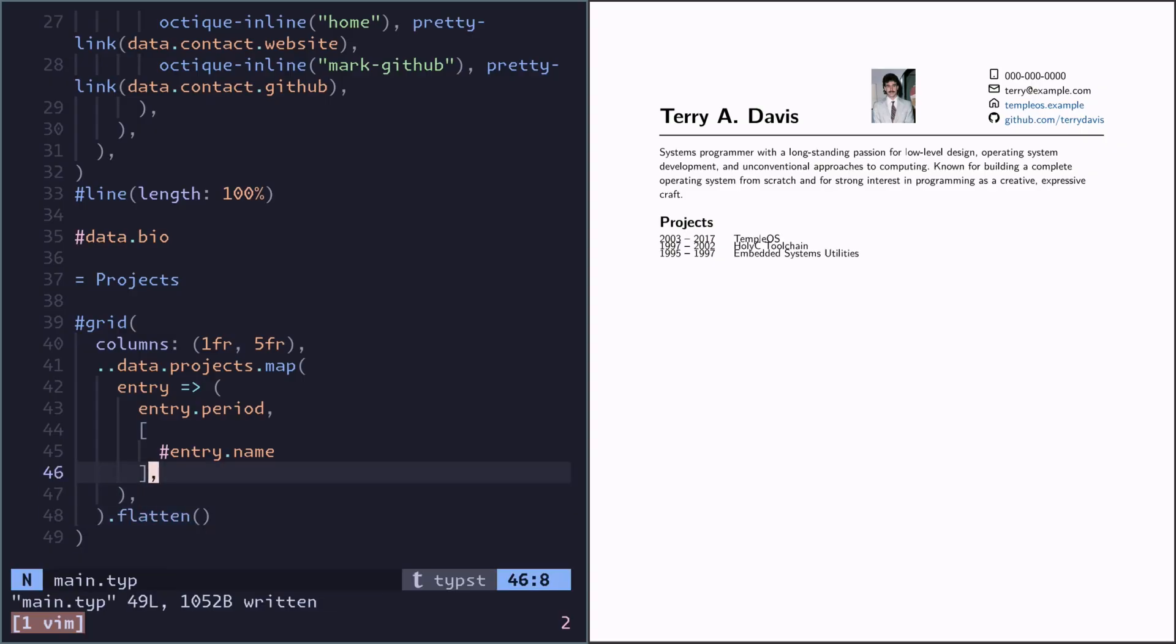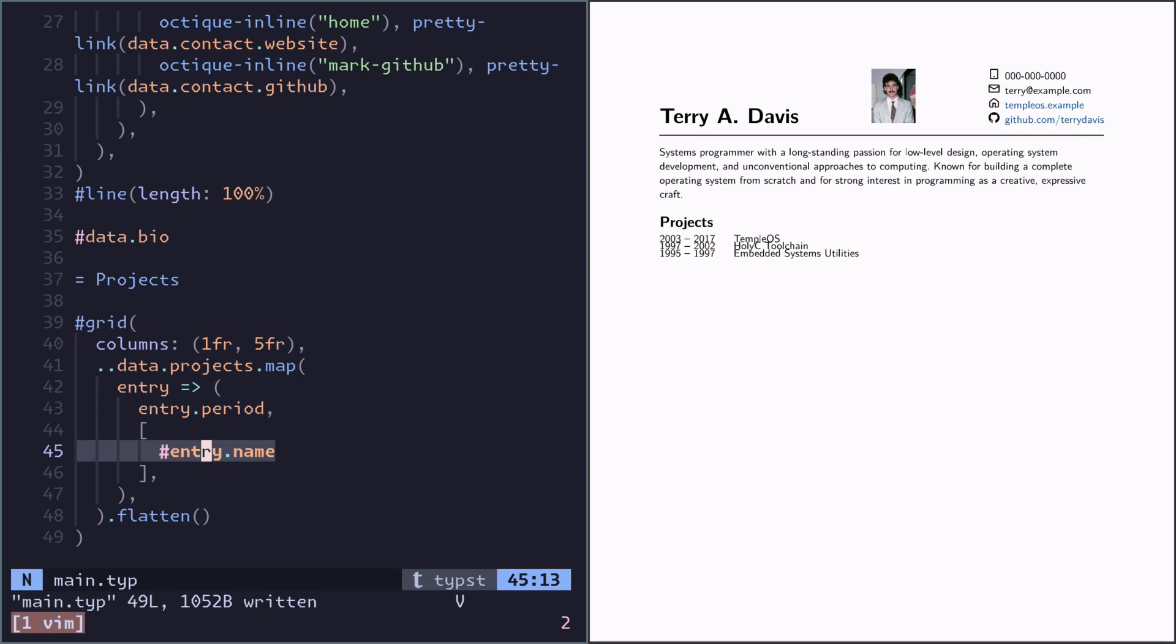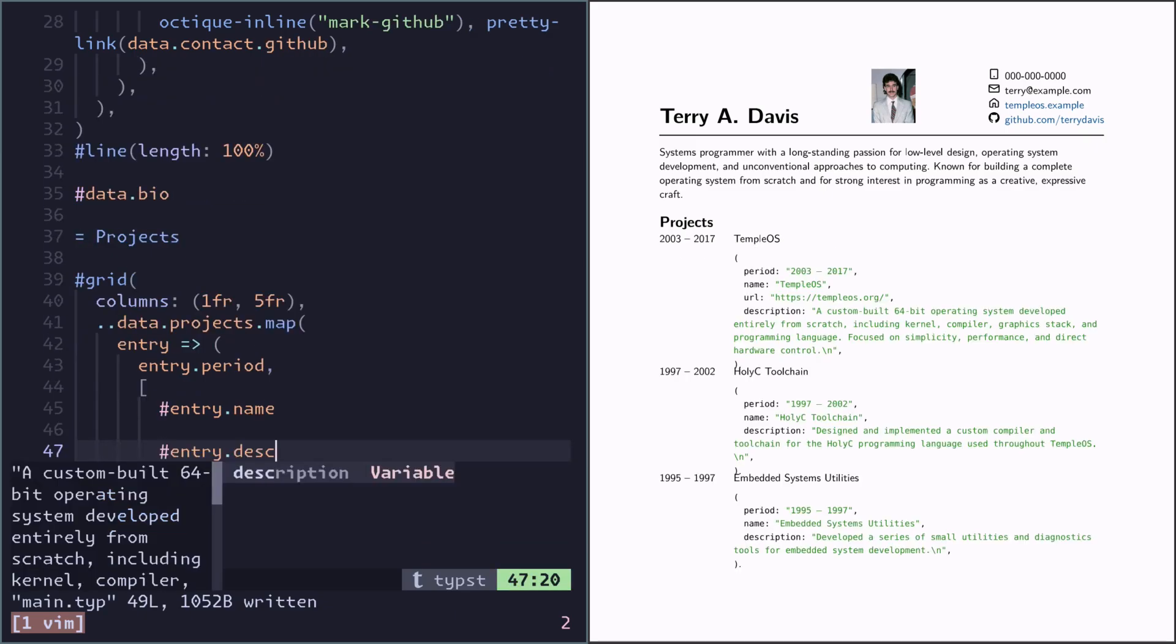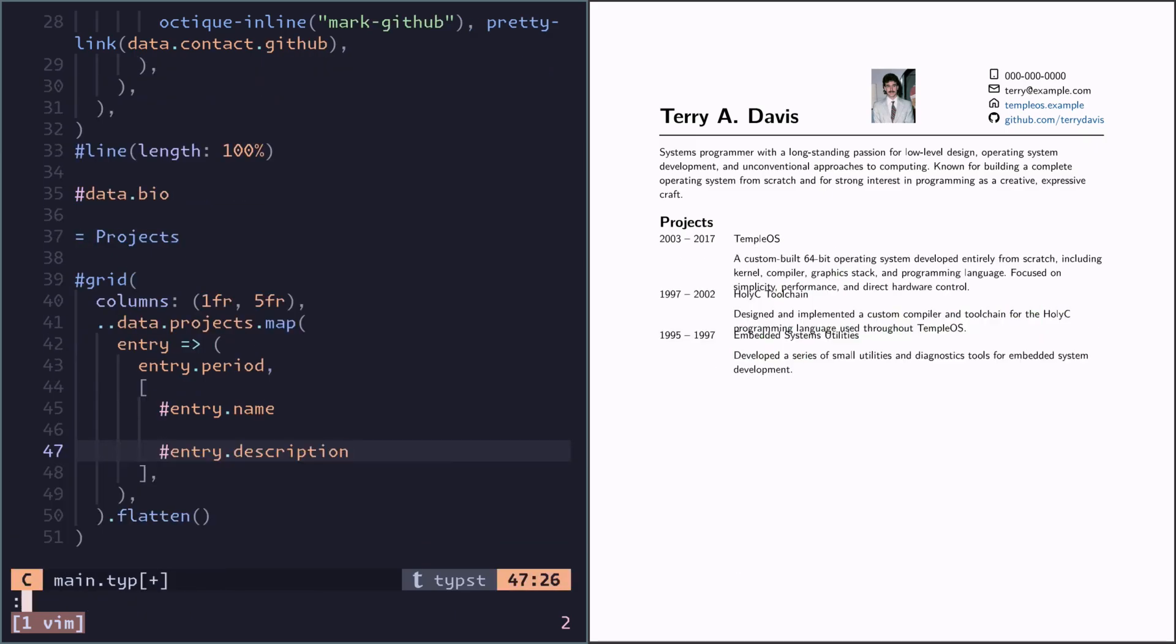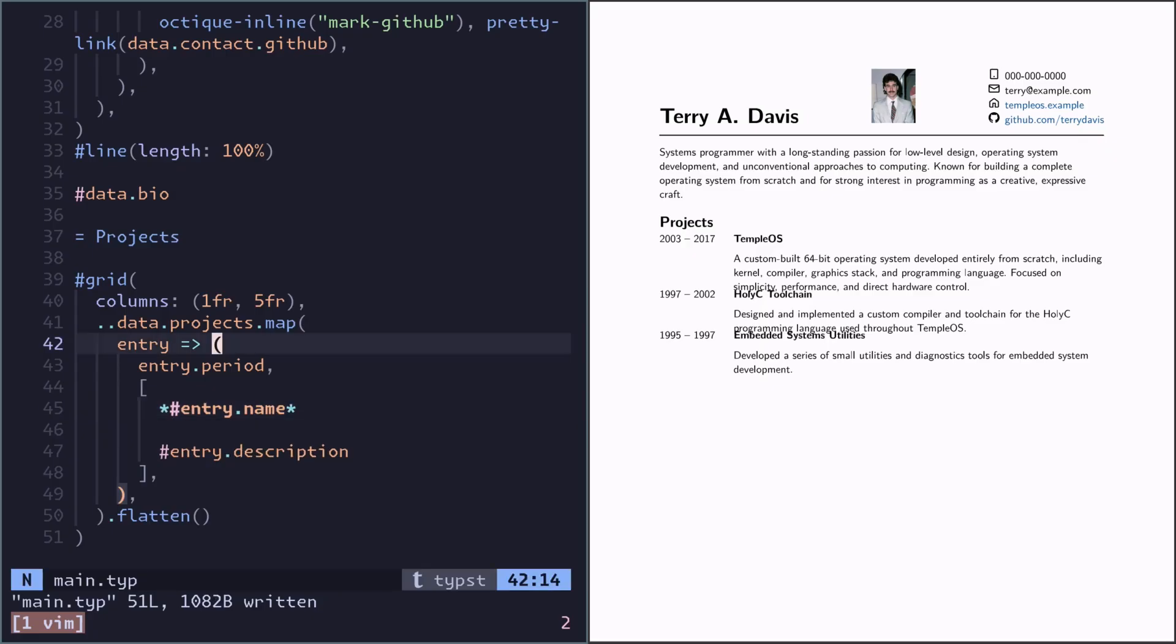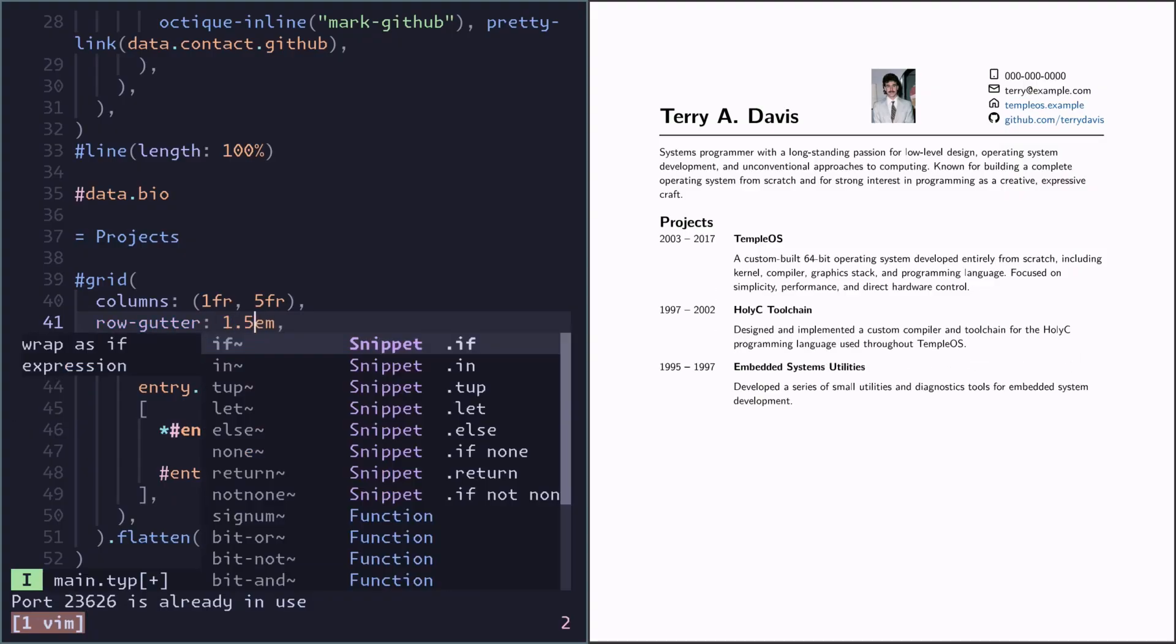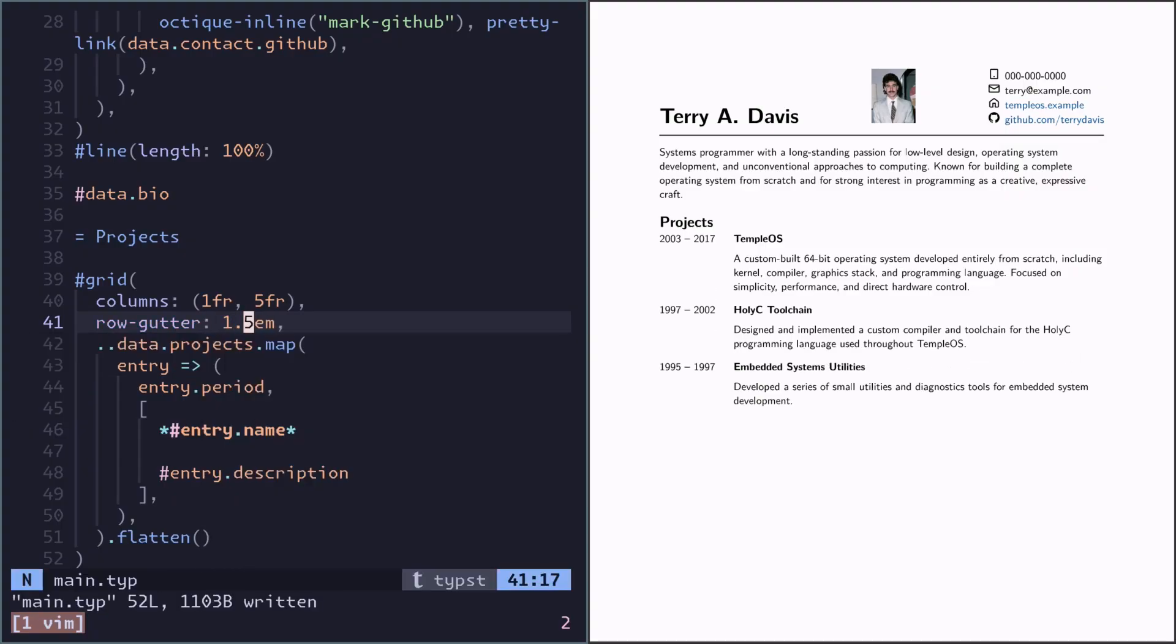And now it's starting to look good. In the first column we've got the period. And in the second column we've got this content. There is also a description. And we can make the name bold. Now I see the row spacing is bad. So let's do a row gutter of maybe 1.5 font units.